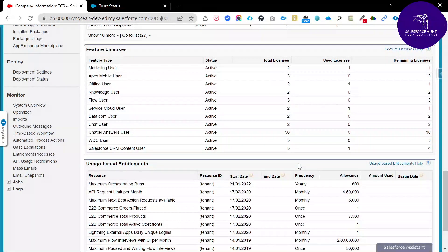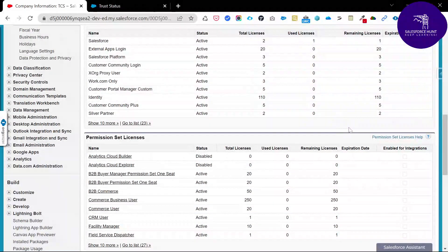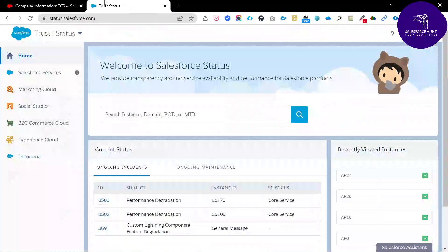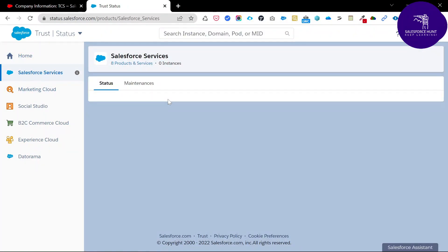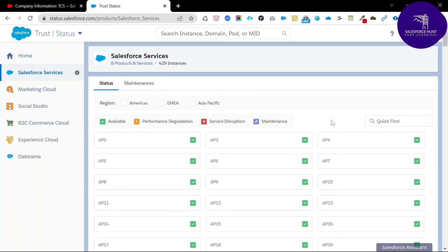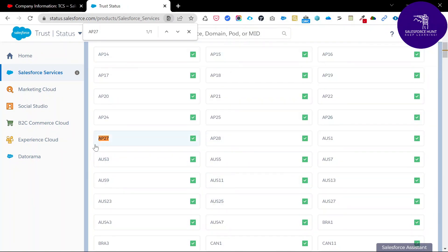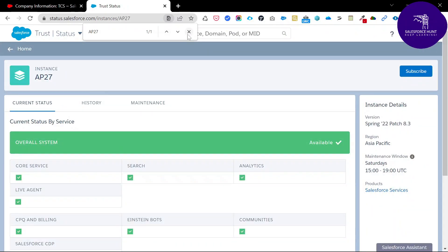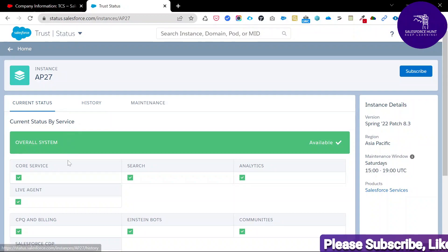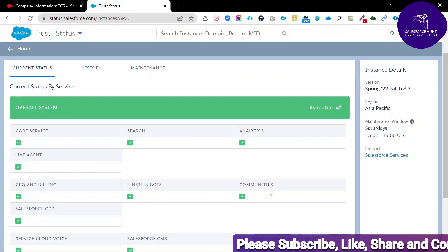To check the status of this server, copy the instance name — for example ap27 — and go to trust.salesforce.com or status.salesforce.com. Click Salesforce Services and search for that instance. Just search ap27 and you can see it highlighted automatically. Click ap27 and you can check each and every detail about your server processes and status.